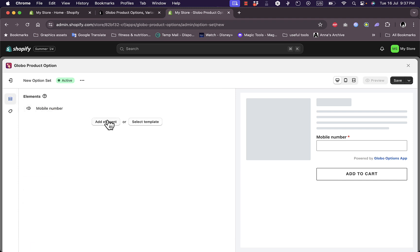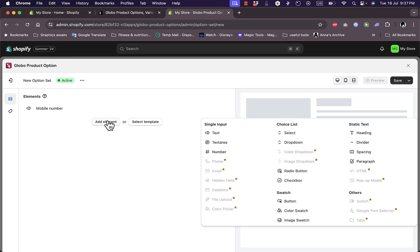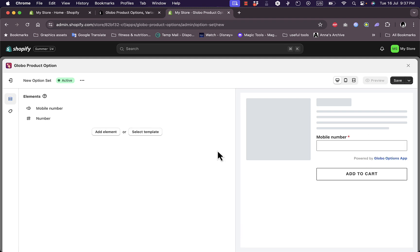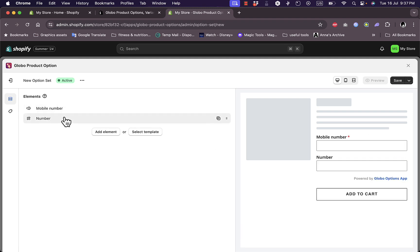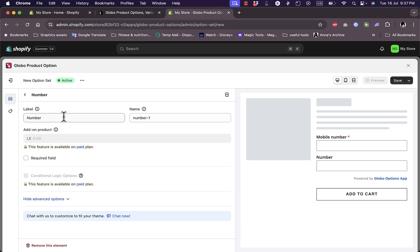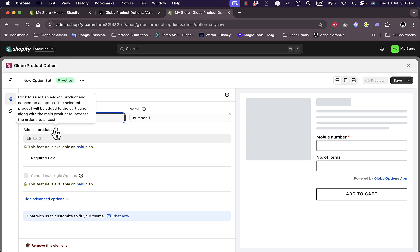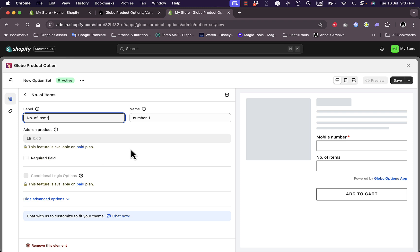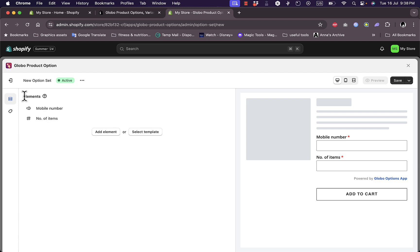Let's go back here and let's add another element, in this case a number. If I click on number I can rename it, for example, number of items. This is if this is a required field. This field is only for numbers. I can remove this element if I want to.